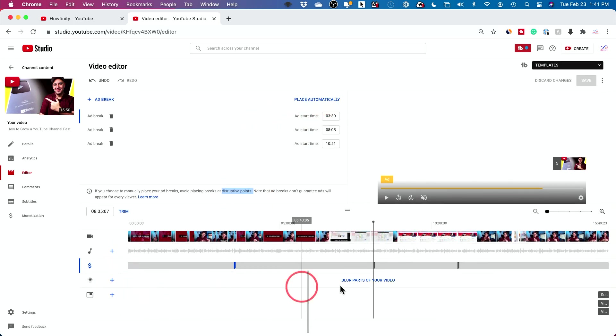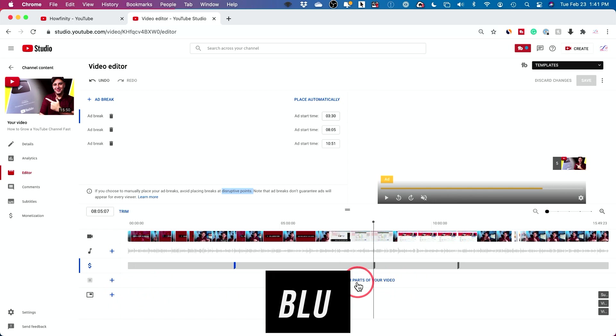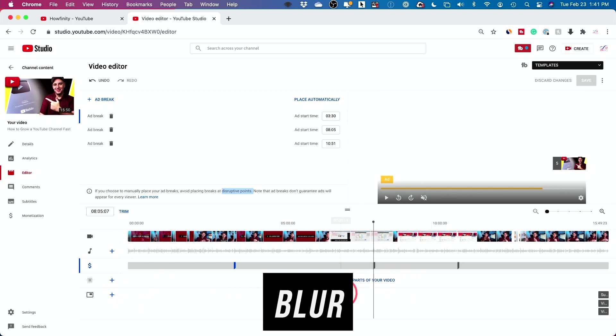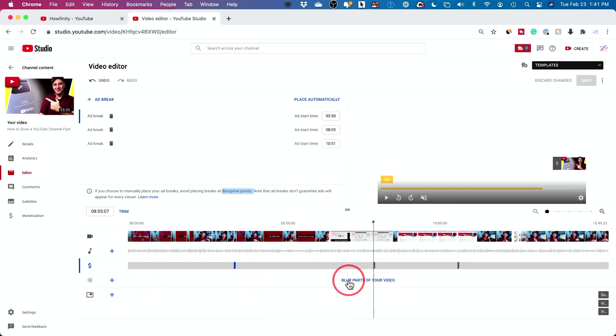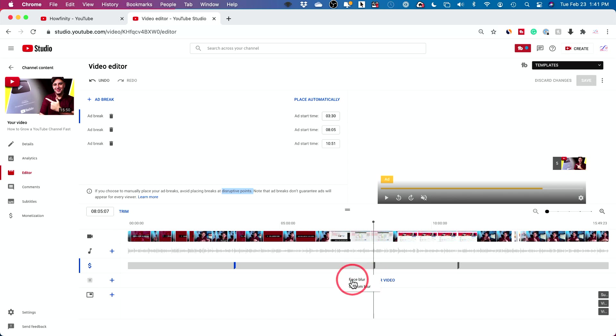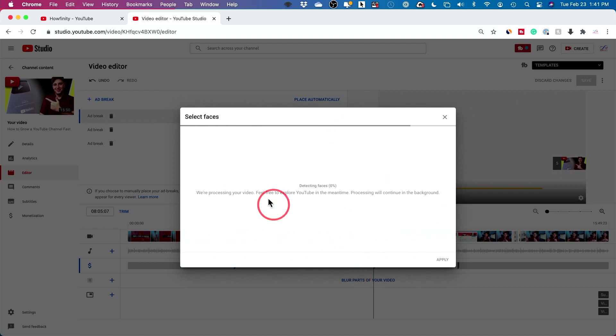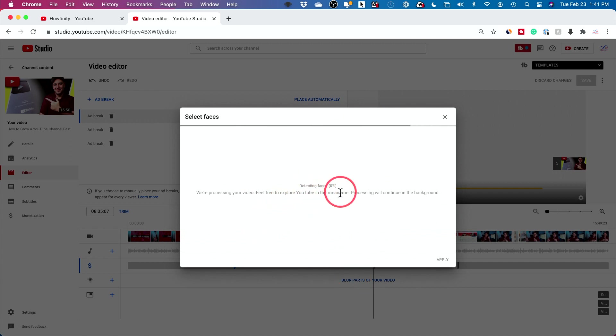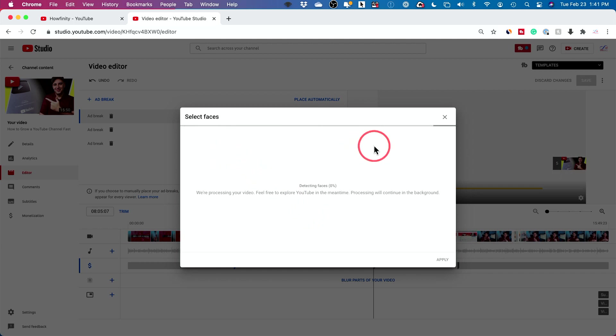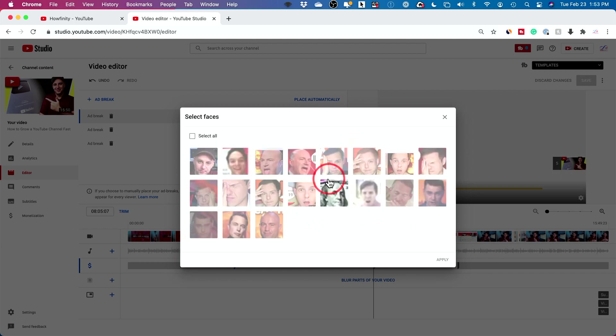Track four is blur, one of my favorite things on this editor. Let me press it. You could blur faces or you could custom blur. Let me just show you blur faces. It basically takes a while and it detects all the faces in your video. If you have one face, it's going to detect your face. But if you have 10 faces, it will detect all of them.